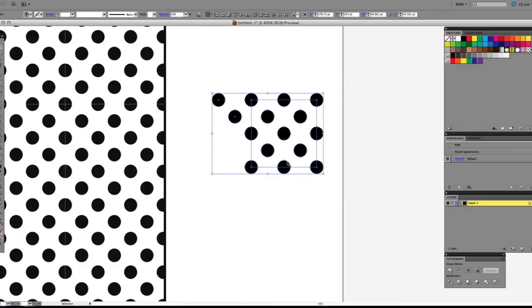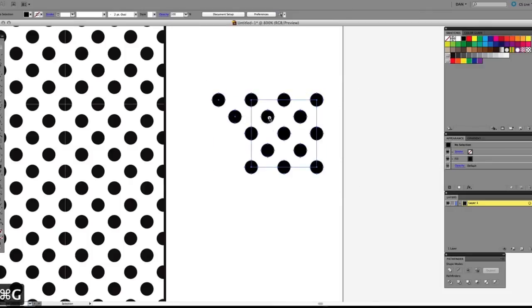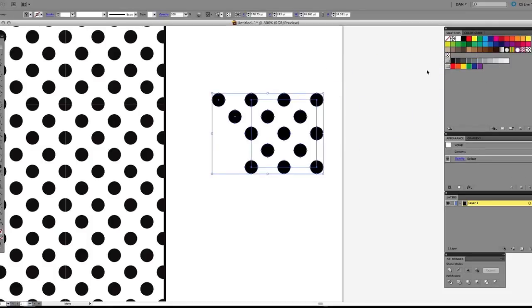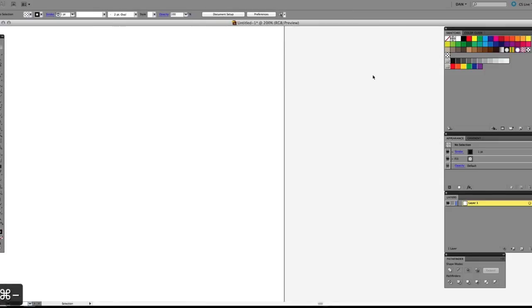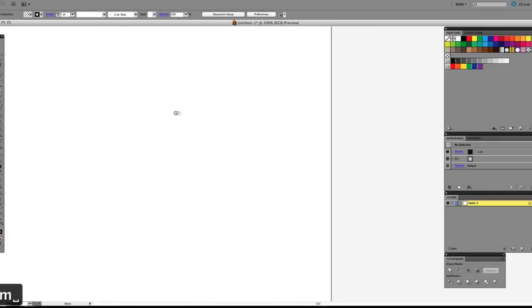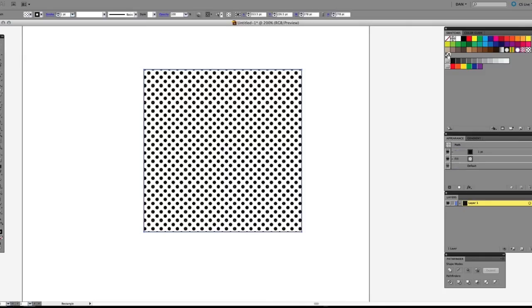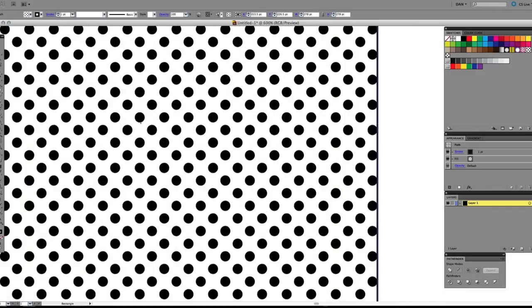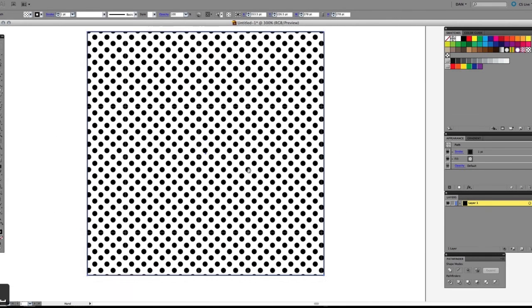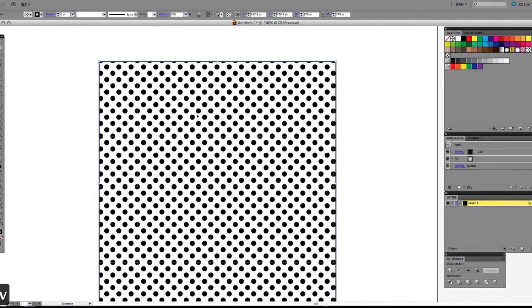Select everything again and hit Cmd+G to group it, then drag it all back into the swatches panel. When you create a shape and give it that fill, you'll see it changed. Here's the old one, here's the new one — it's the darker black. That's how you go about doing it in older versions of Illustrator.